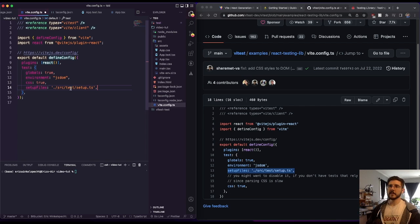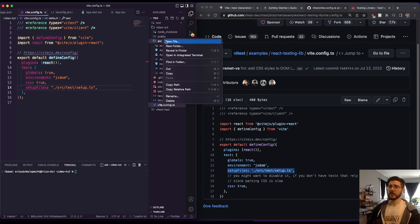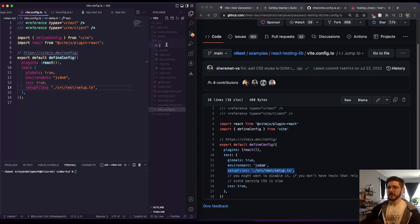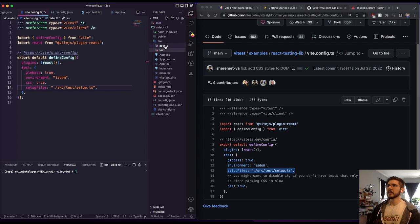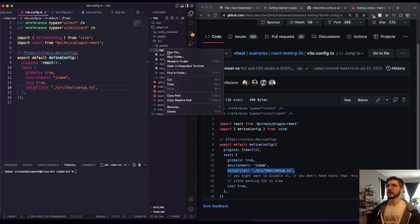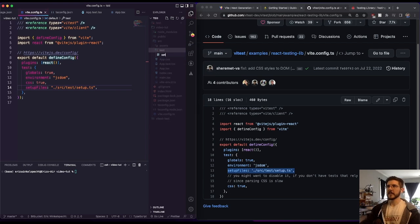And this they have in a test folder, we'll copy that just to follow suit. You could put this anywhere as long as you're linking to it correctly. So we'll make a test folder. And in that test folder, we're going to make setup.ts.